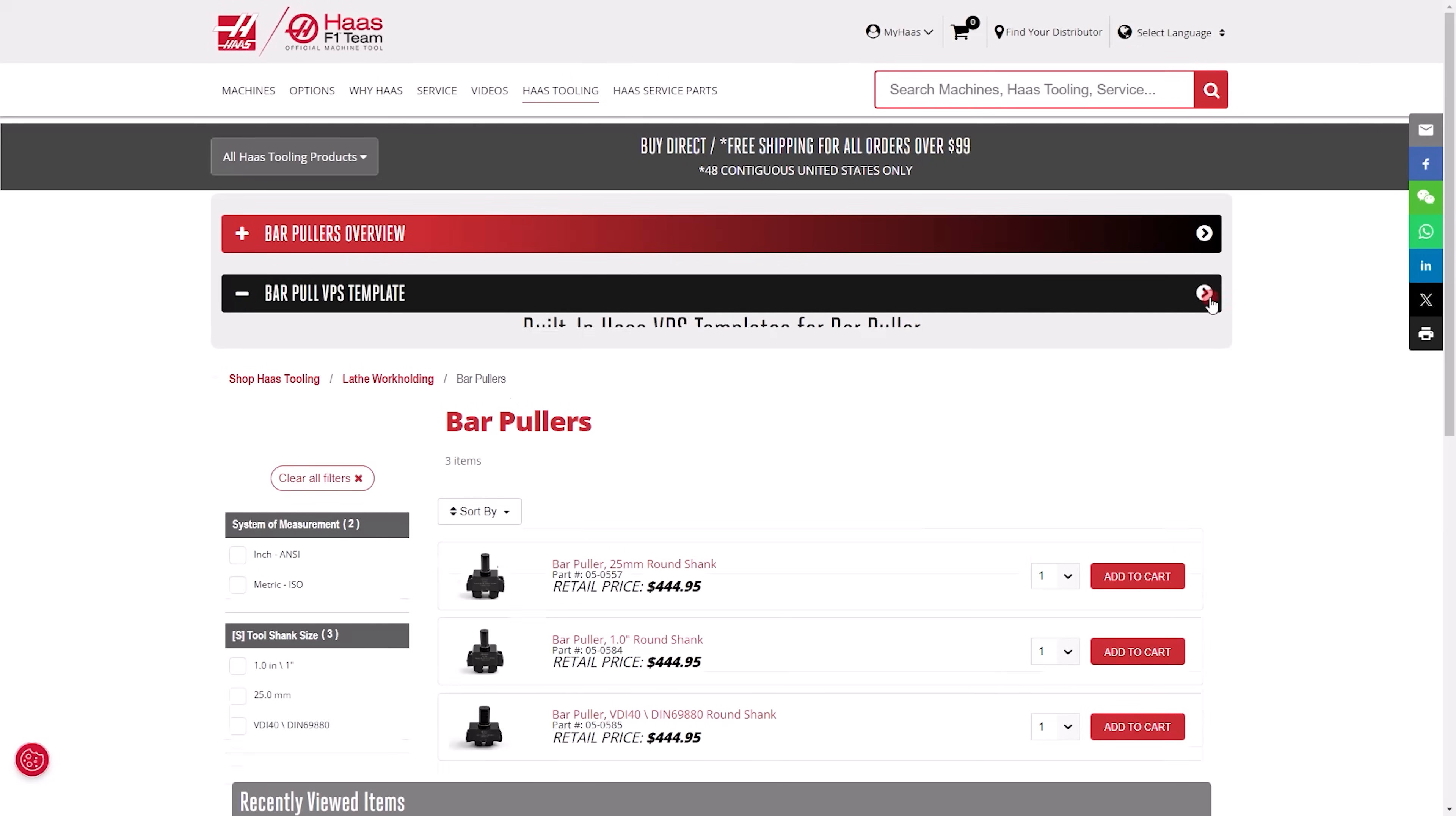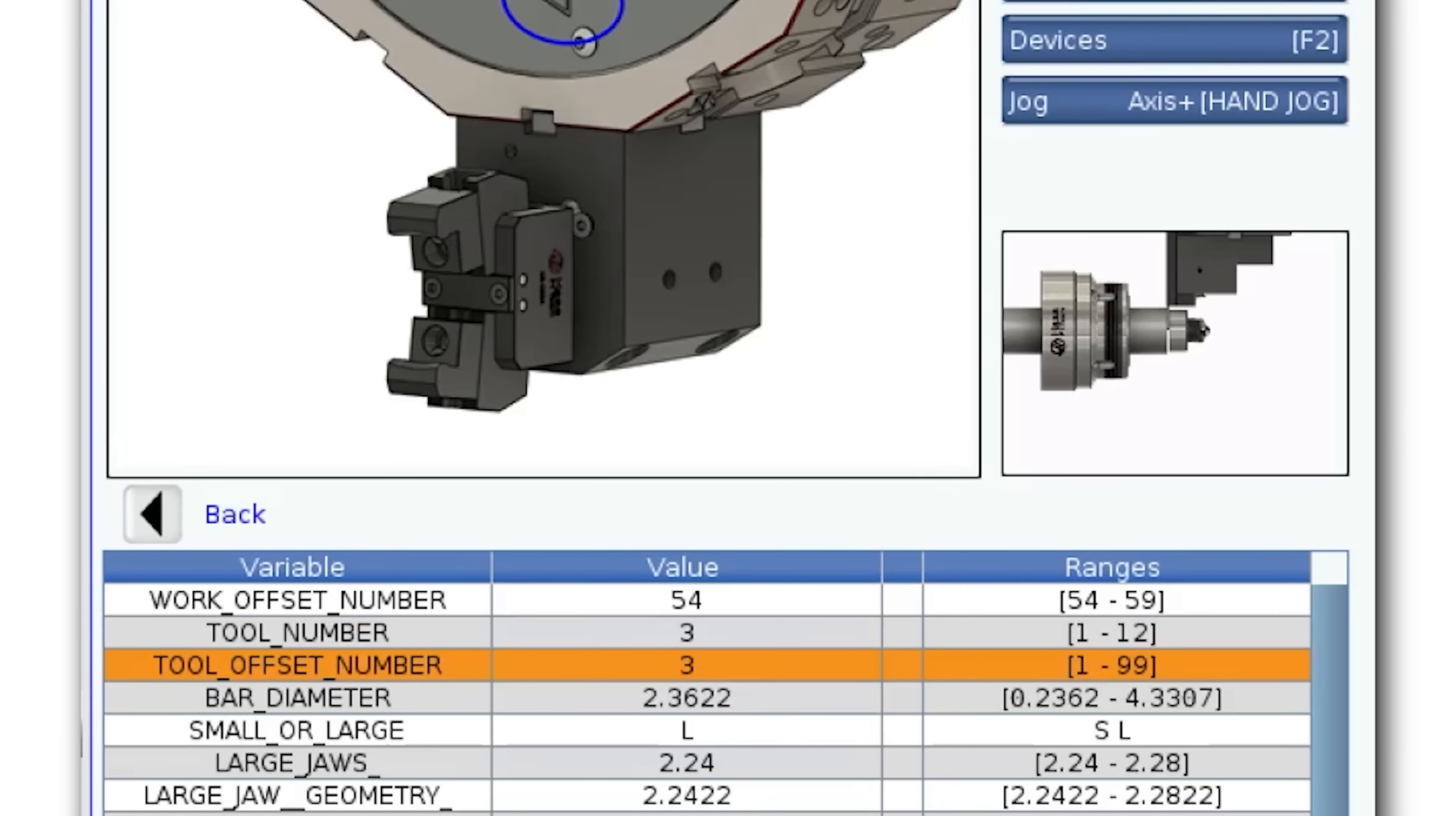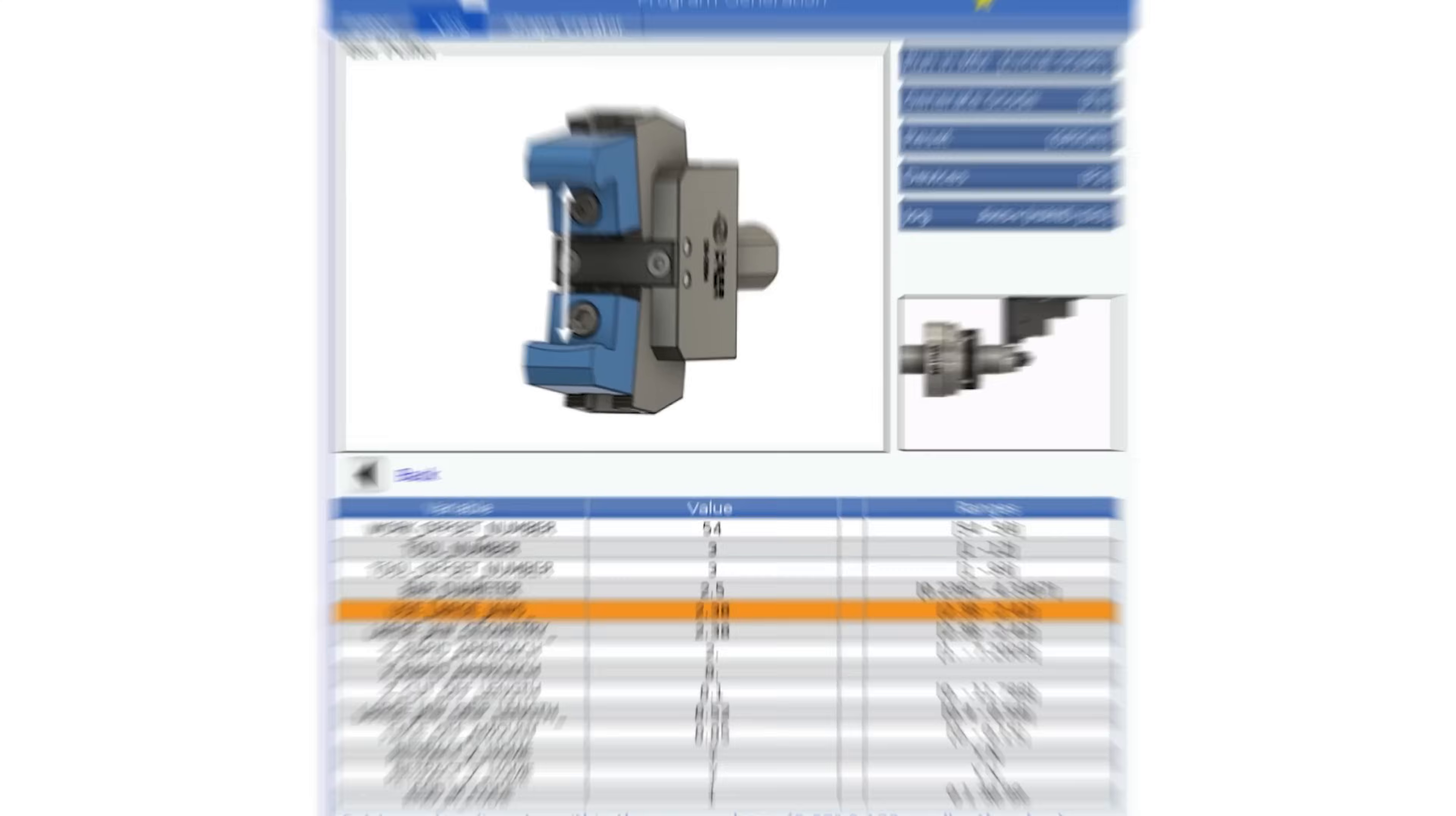Follow the instructions provided here and then download the VPS templates directly from your Haas Tooling website to your PC and then to your machine. After entering the basic data, work offset, tool offset numbers, you need to enter the bar diameter. I will enter 2.5 inches here. The value changes the next template question because the 2.5 inches falls under the large jaw range.